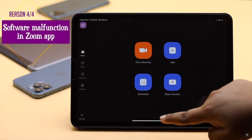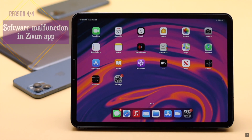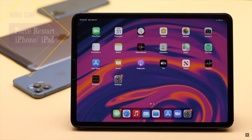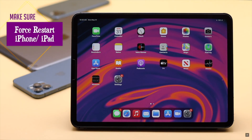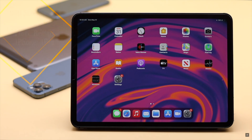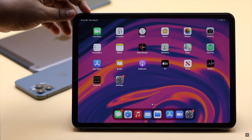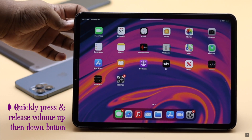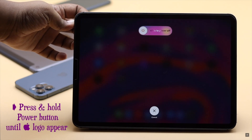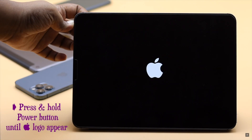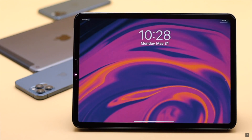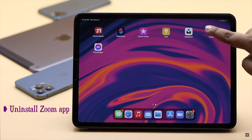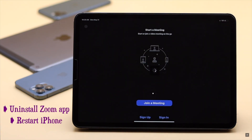The Zoom app can cause problems due to some software malfunctions, so you can give your iPhone or iPad a force restart. It will fix any minor software glitch that can be causing the issue. Quickly press and release the volume up button, then the volume down button, then press and hold the side button until you see the Apple logo.